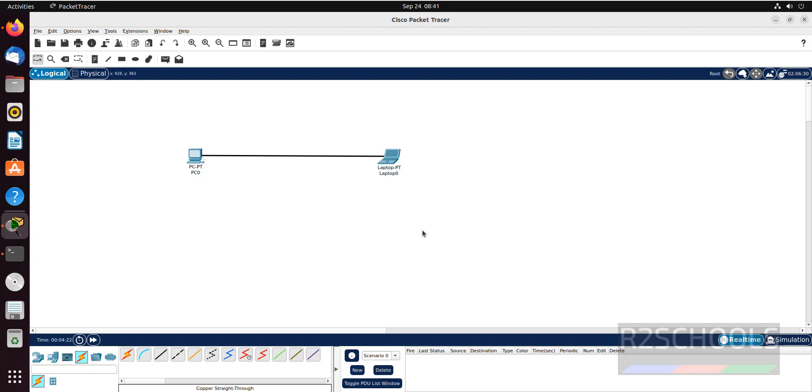So in this video, we have seen how to download and install Cisco Packet Tracer on Ubuntu 22.04 LTS version. For more networking videos, please subscribe my channel. Thank you.